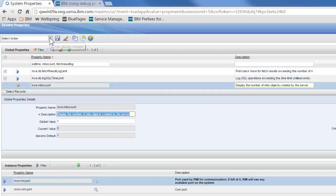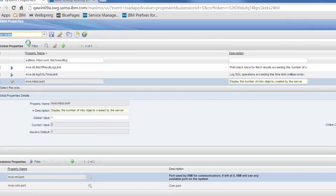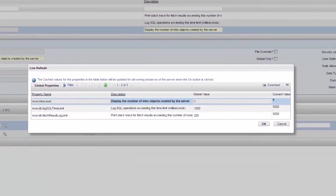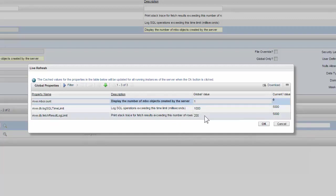From the select action drop down, we're going to click on live refresh. Live refresh will show us the three properties that are going to be refreshed and will show you the current value and the new value that they're being set to, so we can just click OK on that.